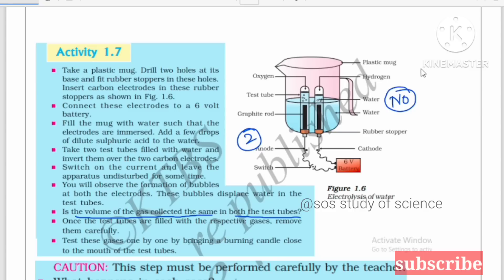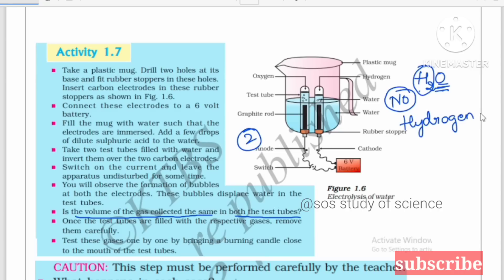We have decomposed water, which contains two atoms of hydrogen and one atom of oxygen. The volume of hydrogen is comparatively more than the volume of oxygen. Near the cathode, there is release of hydrogen gas, and the volume of hydrogen is more compared to the volume of oxygen. The gas liberated at the cathode is hydrogen and the gas liberated at the anode is oxygen.